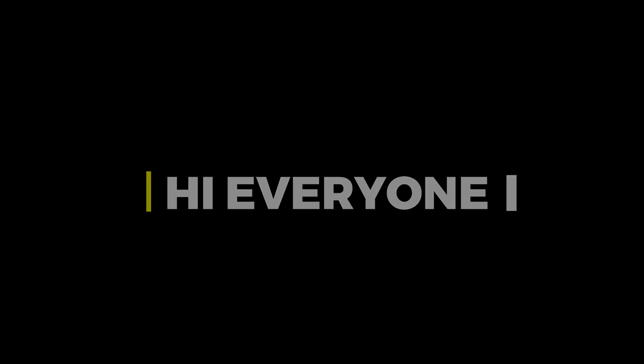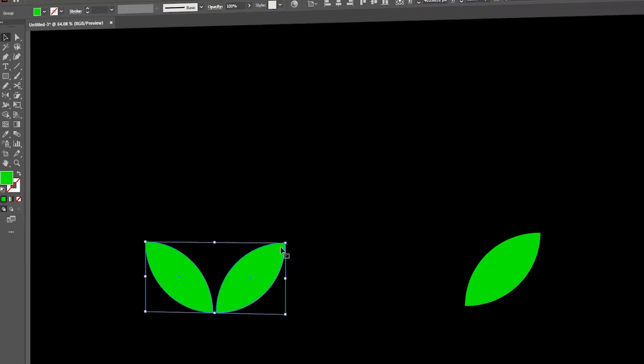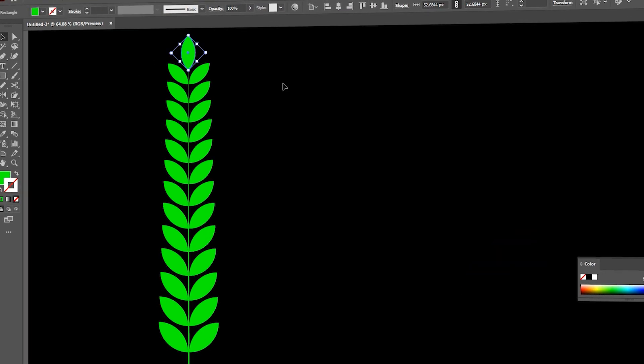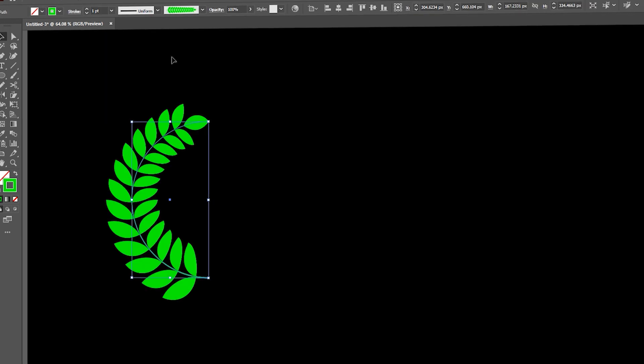Hi everyone. In this video, I will teach you how to create a laurel with leafs in Adobe Illustrator.